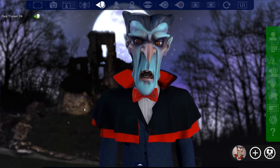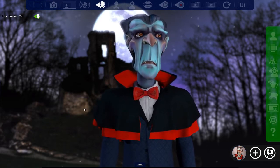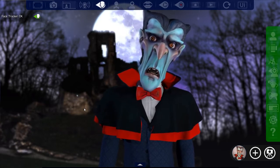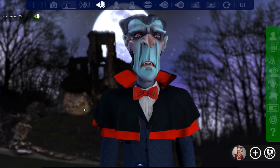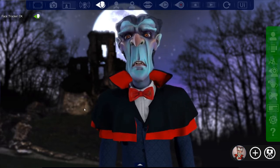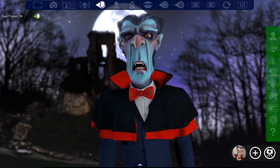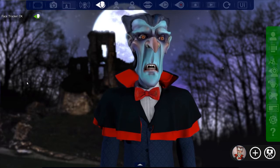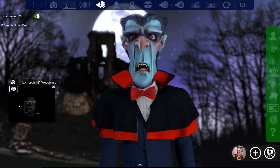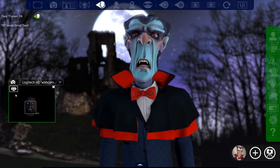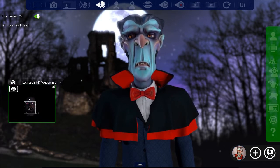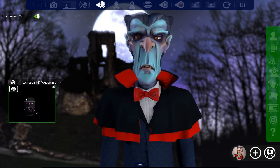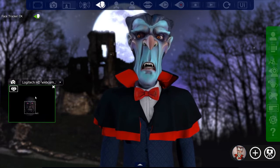So in front of me you can see FaceRig. As you can see I am now Count Dracula. It's a fun little tool. It's quite basic — it seems to capture your face, and once it's got your face it basically takes a mask of your face and maps it to your mouth and your movement points. So it works pretty easily.